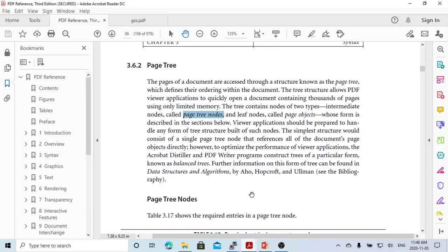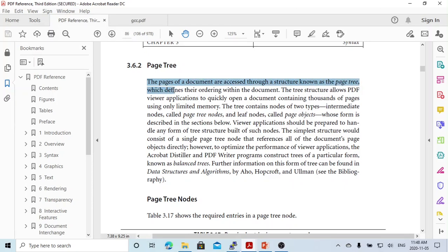The reference document we are using is a PDF reference. It's the official PDF file specification from Adobe Systems. A PDF file is a collection of objects. One of the important objects is the page tree. The pages of a document are accessed through a structure known as the page tree, which defines their ordering within the document.